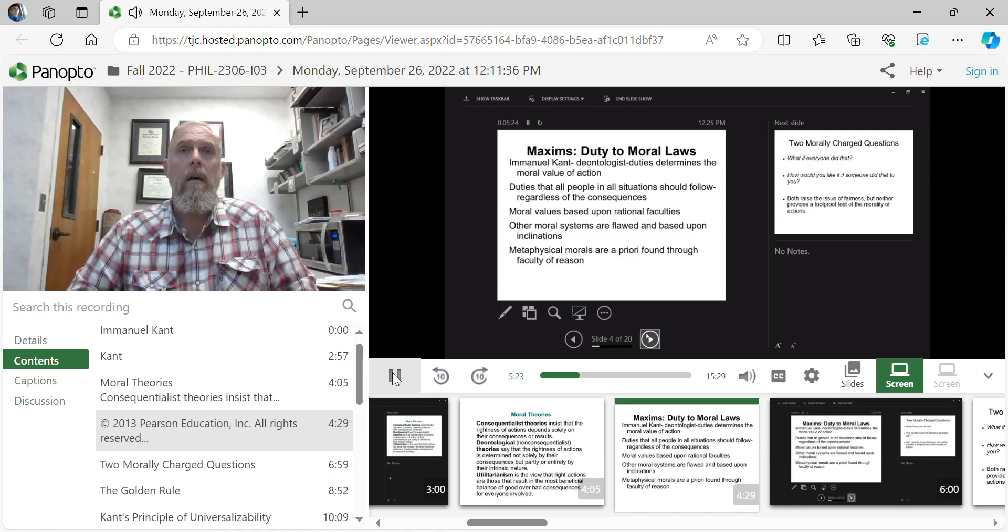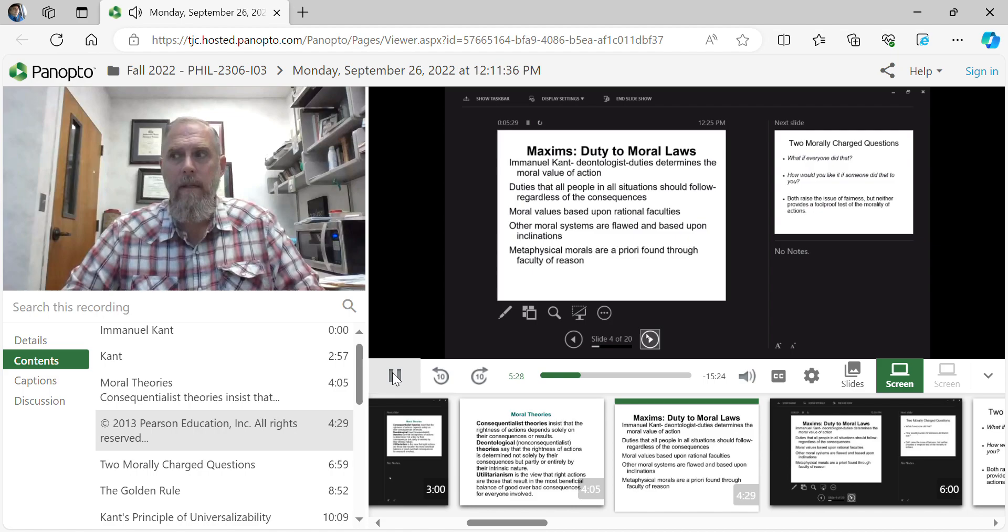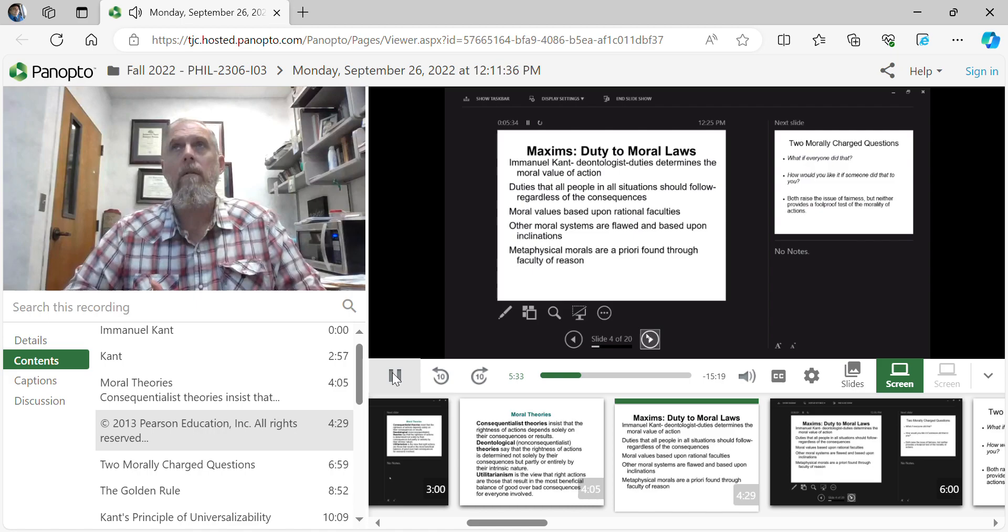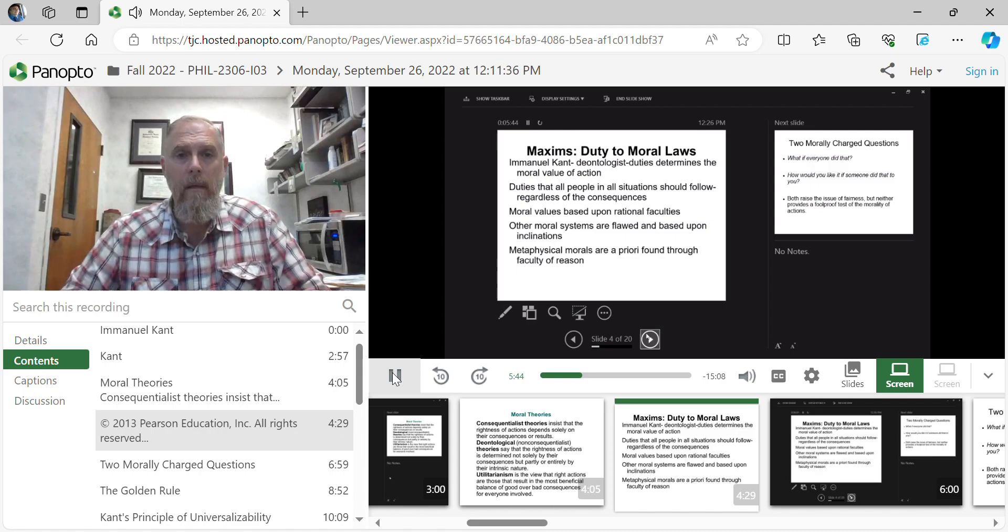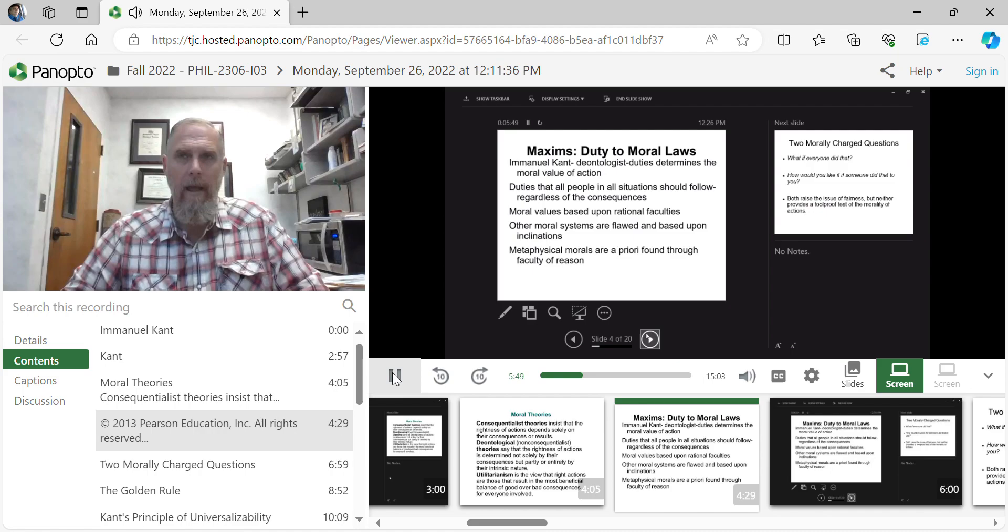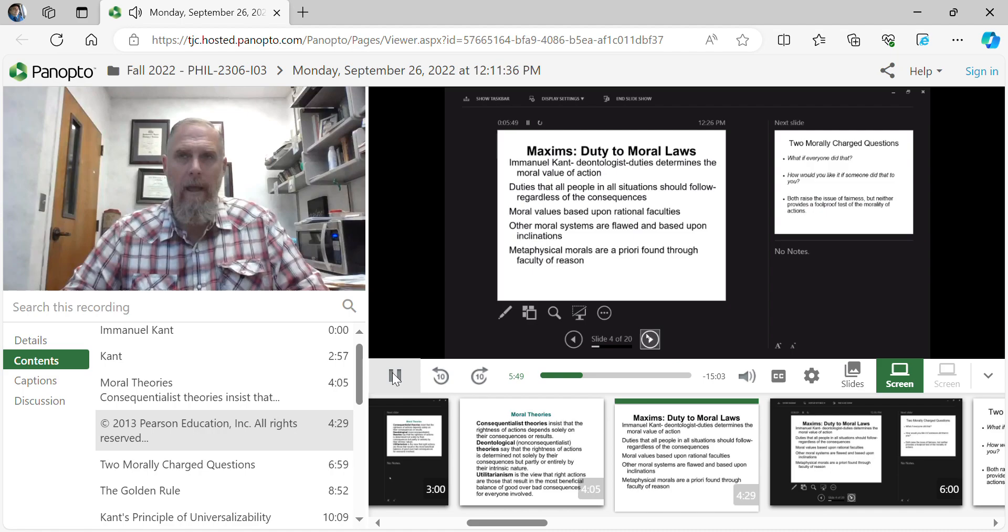And so this shift that occurs is a focus upon the subject doing the reasoning rather than upon the objects that we are trying to quantify. It is our rational faculties that give us the opportunity and ability to say that there is science, that there is ethics, that there is free will. All of those are required in order to make such claims.